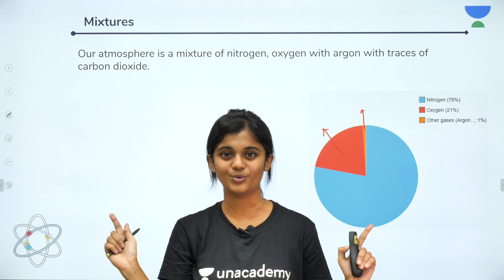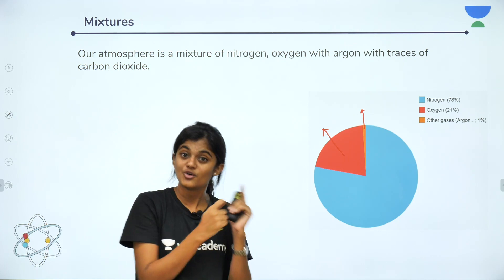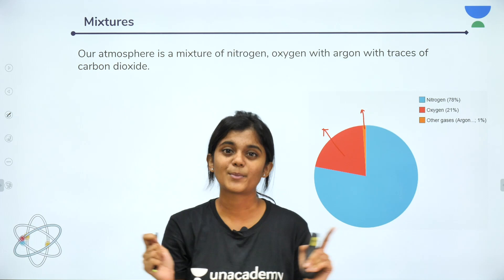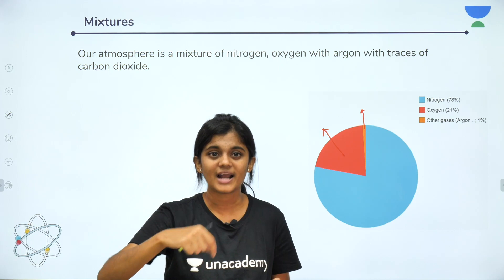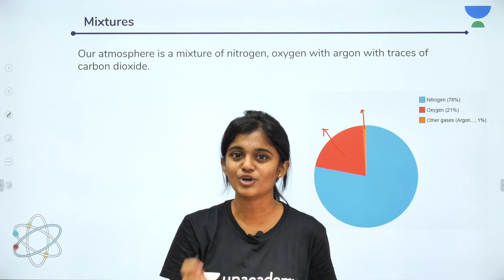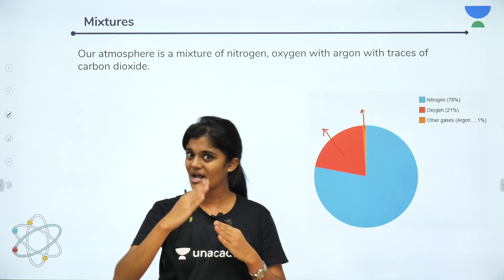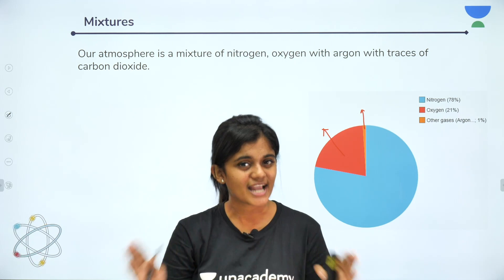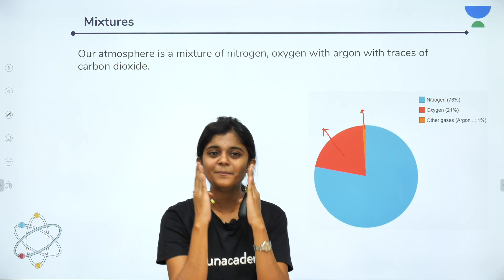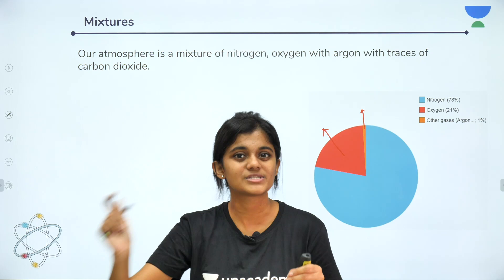Now a question arises — can we separate the components of a mixture? If you have a homogeneous mixture, like sugar dissolved in water, after dissolution you cannot simply remove the sugar by hand. You need special processes — we have separation techniques for that. For heterogeneous mixtures, like a mixture of ingredients, you can separate by hand-picking — removing peanuts separately, leaves separately, and so on. We'll talk about separation techniques in the next class.